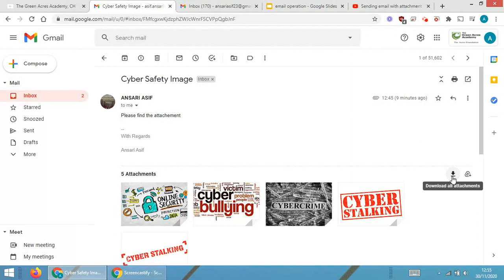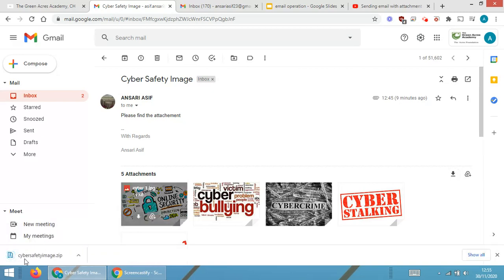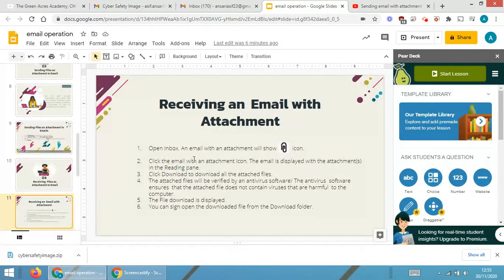Click 'Download' to download all the attachments. You will be able to see the icon for 'Download All Attachments.' As soon as I click on 'Download All Attachments,' you will see a file called 'Cyber Safety Images.zip' coming through.